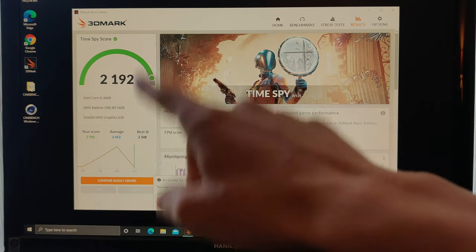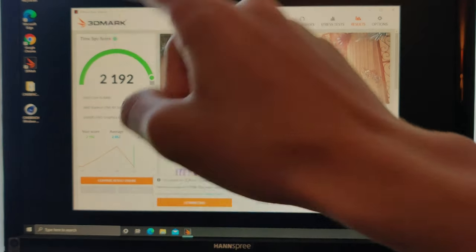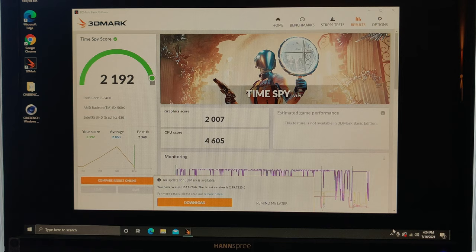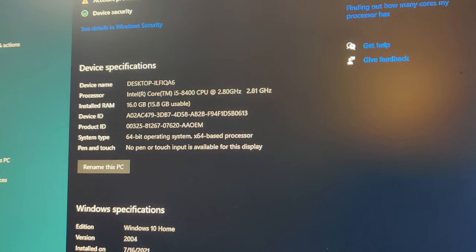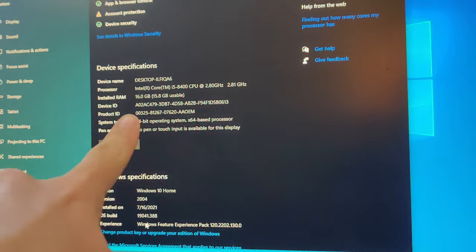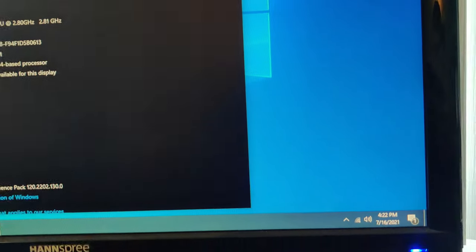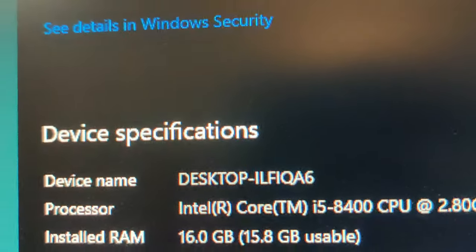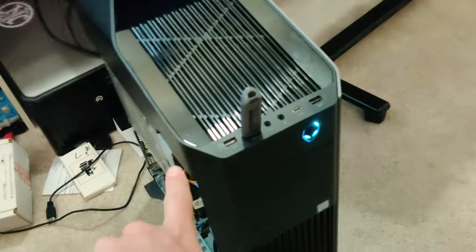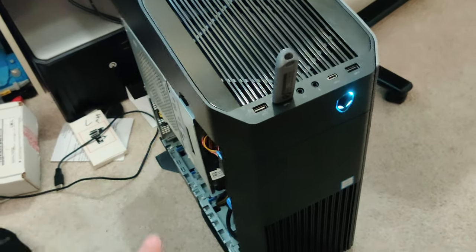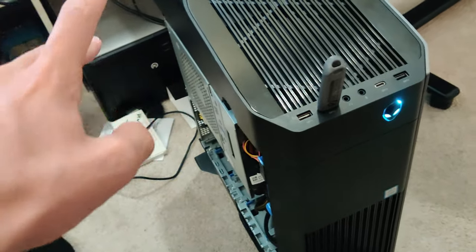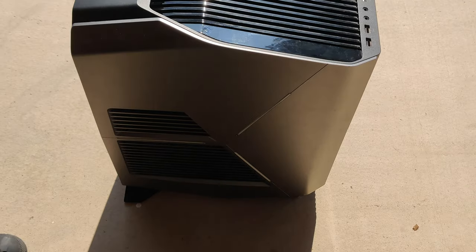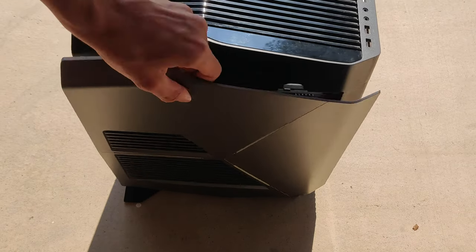Alright, so it finished. We got a 2192 which is not good at all. There's the full specs right there, 16 gigabytes of RAM and an i5 8400. So now that we finished that, let's go ahead and take it outside, clean it out, and we can get started on the upgrading.